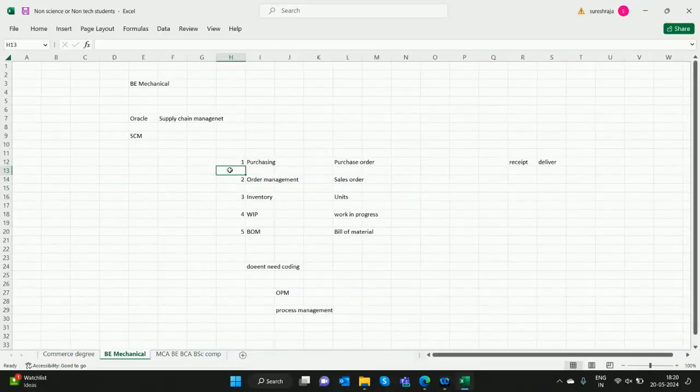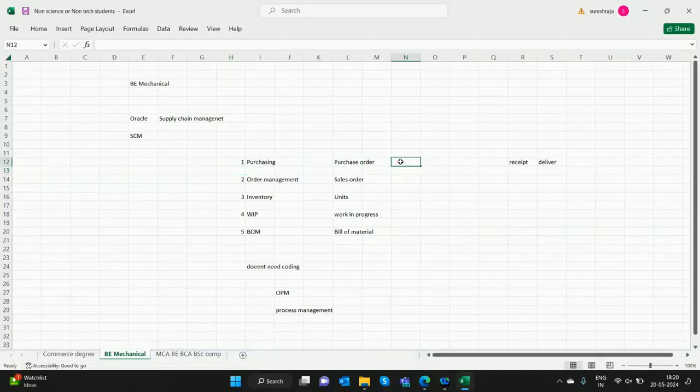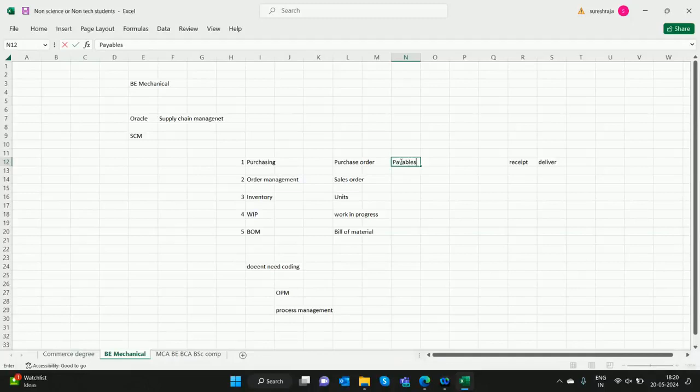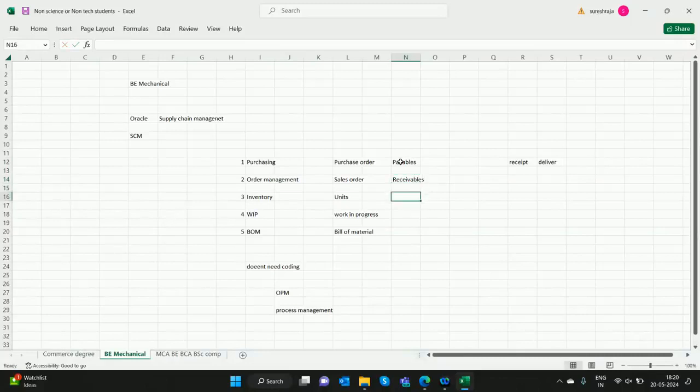Because it is going through purchase order. Purchase order will go to Payables for the invoice. Sales order will link to or integrate with Receivables. And Inventory will link to Payables, Receivables. Everything will go to the GL, Finance.